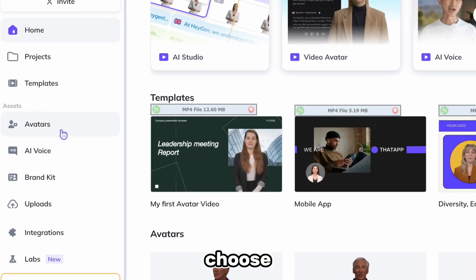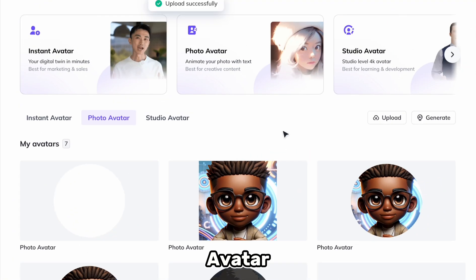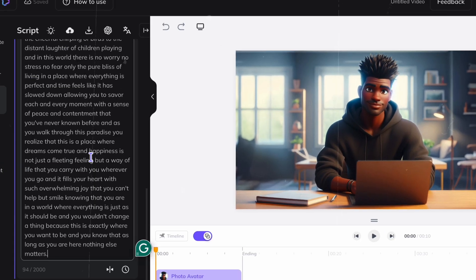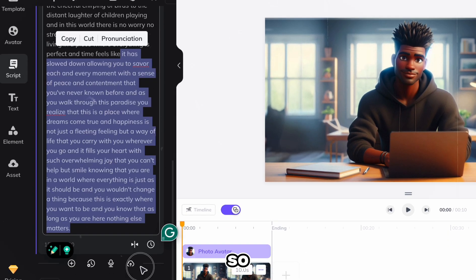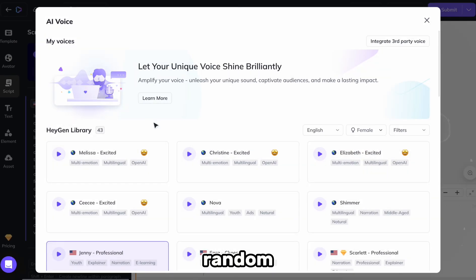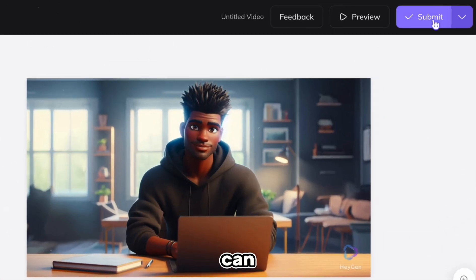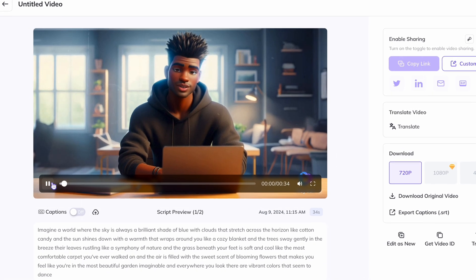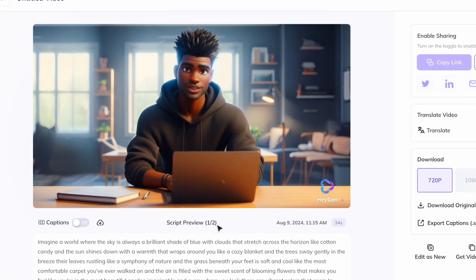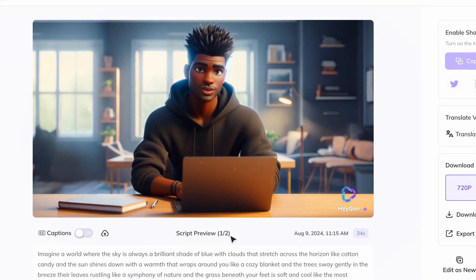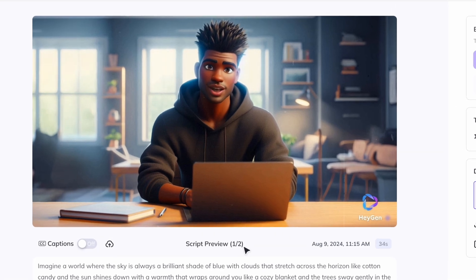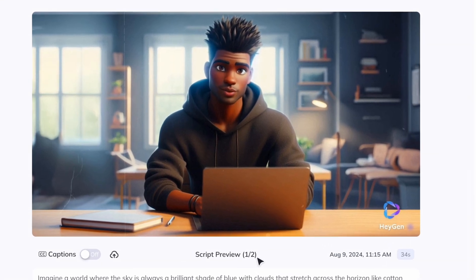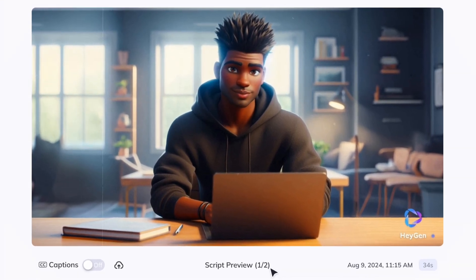We'll choose Avatar and upload our photo avatar. Next, we'll select it and choose our video format. In this case, we're creating a landscape style. Our script is a bit too long, so let's shorten it a bit and choose a random voice character. Finally, we can hit submit and wait for our video to be ready. Check out the result. Imagine a world where the sky is always a brilliant shade of blue with clouds that stretch across the horizon like cotton candy and the sun shines down with a warmth that wraps around you like a cozy blanket.